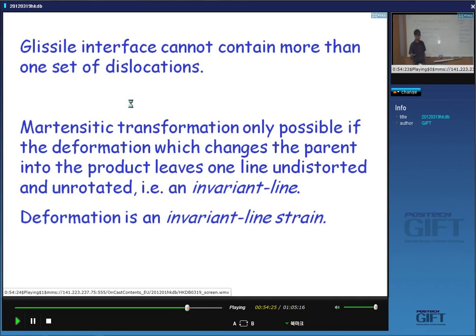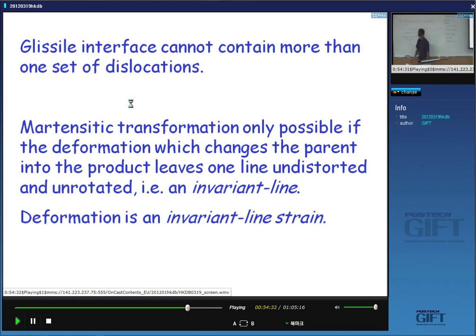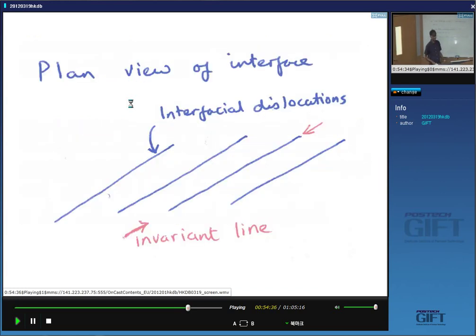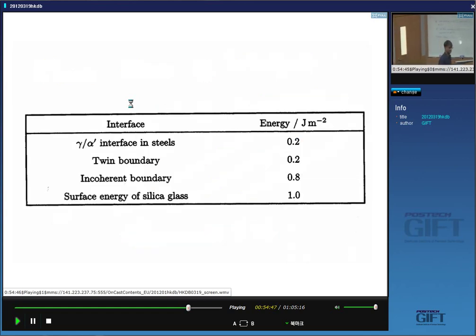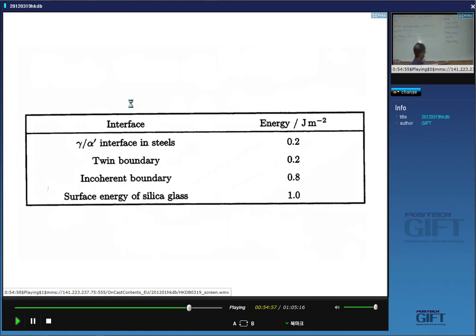The interface between martensite and austenite must be semi-coherent in a special way — there is just one set of dislocations. This is the reason why the interfacial energy between martensite and austenite is quite small — roughly 0.2 J/m², compared with a twin boundary which is fully coherent and an incoherent boundary which is about four times that. The energy is low because there's quite a lot of coherency along this direction.